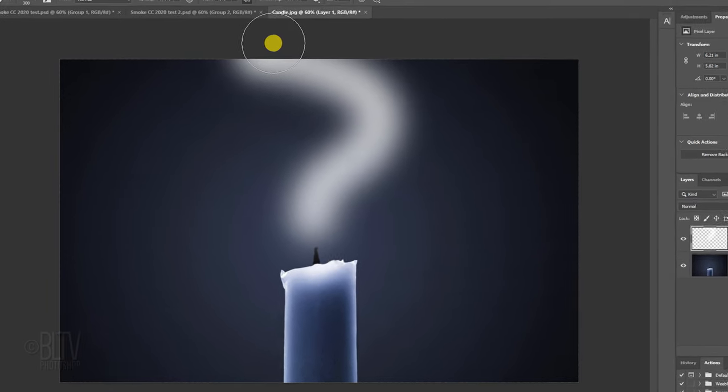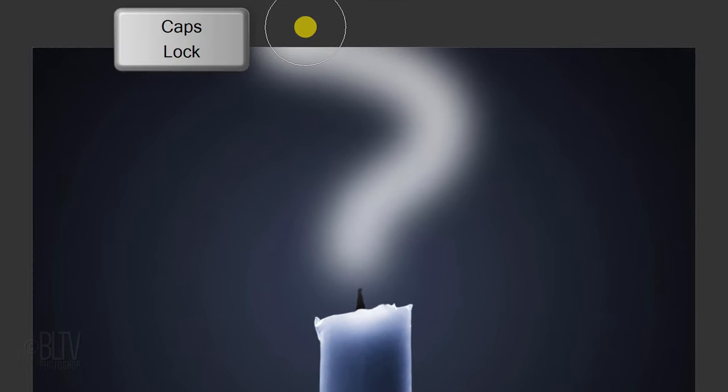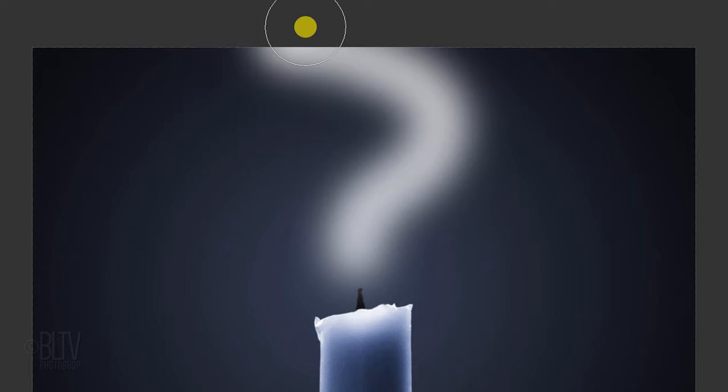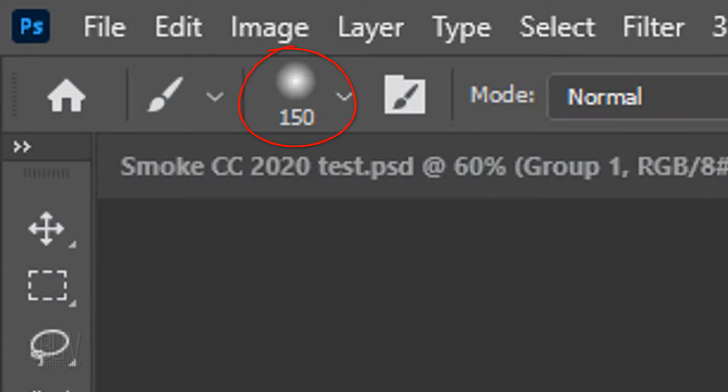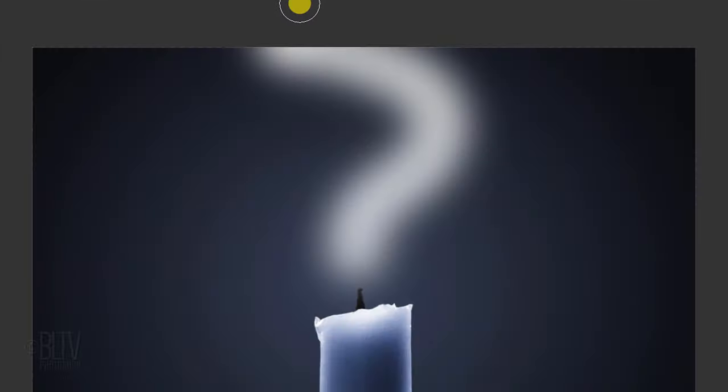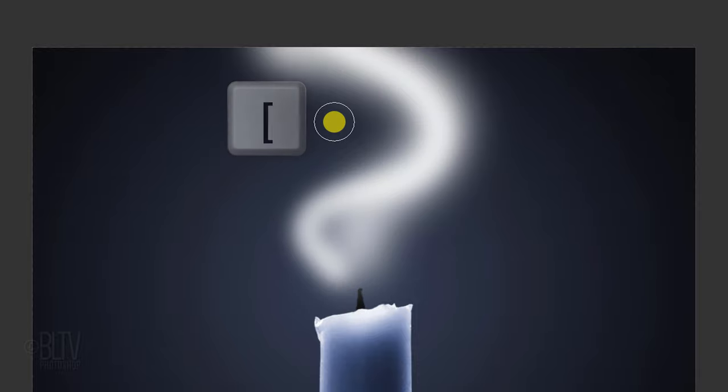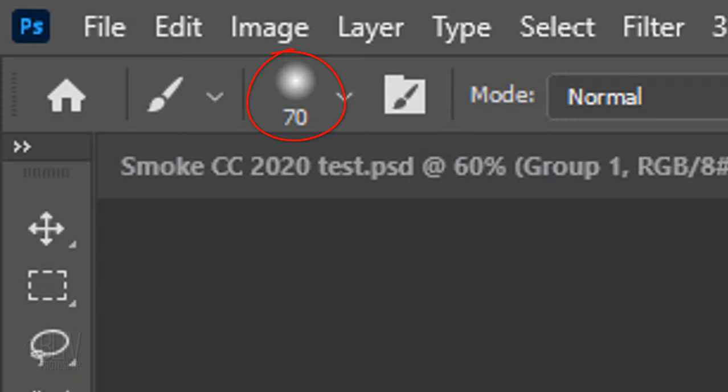We'll reduce the size of our brush by making sure our Caps Lock key is off and then pressing the left bracket key on our keyboard four times, so its size is 150 pixels. Brush in another curve that loosely overlaps the first one. Reduce its size again, this time to 70 pixels.